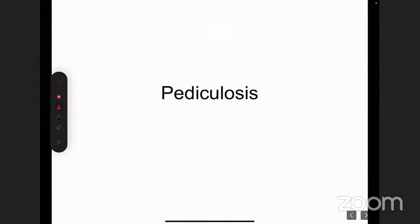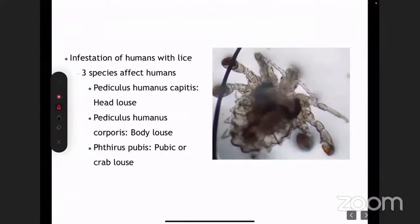Now moving on to the next topic: pediculosis. In layman terms it is lice. There are three species which commonly affect humans: the head lice, the body lice, and the pubic lice.